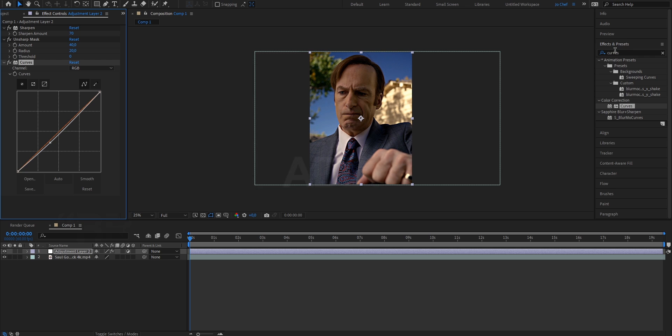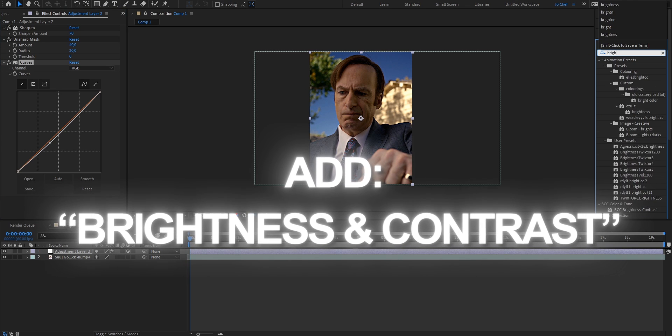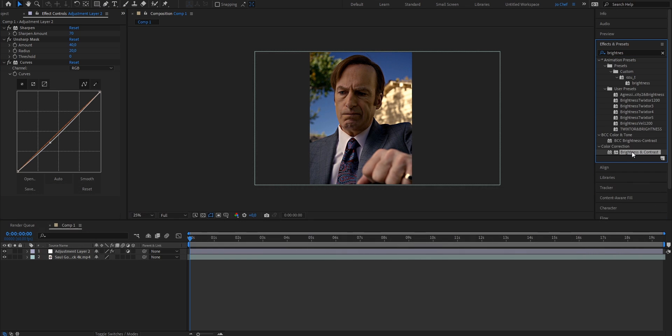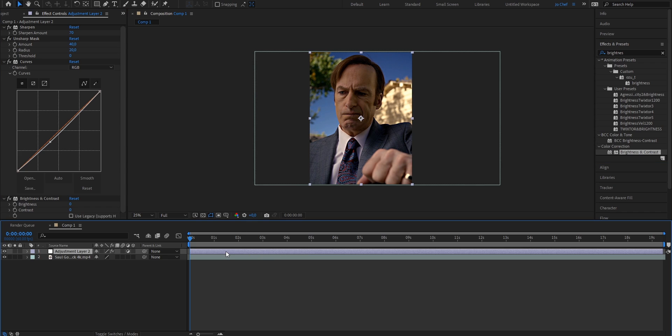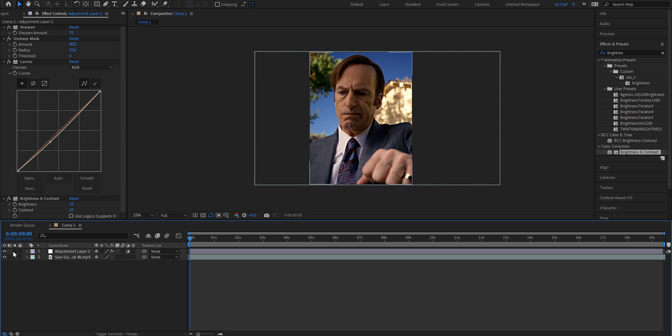Now next, search for brightness and contrast. Add this effect to your new adjustment layer, and we're going to change the brightness from 0 to 15 and the contrast from 0 to 10. As you can see, we already made a huge difference in quality, but we're not done yet.